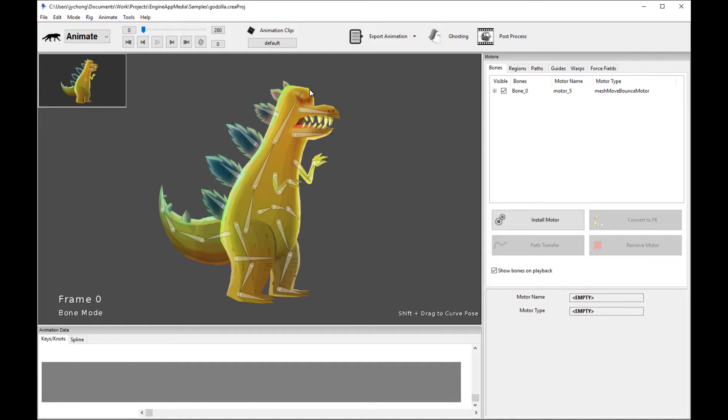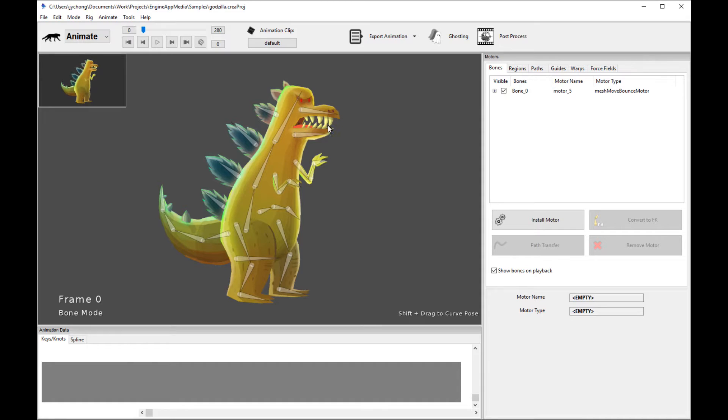And you can actually throw it into a 3D engine like Unreal Engine, which we're going to demonstrate later in this tutorial, and light up this character in a 3D fashion. So you can basically light up your 2D characters with 3D lights in a 3D engine. It's pretty cool.